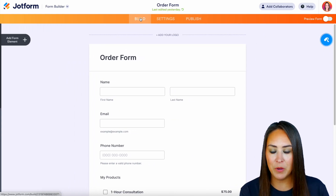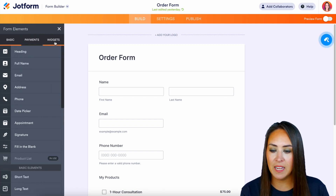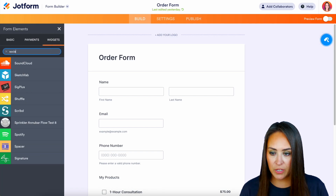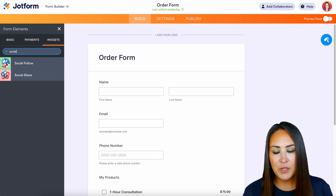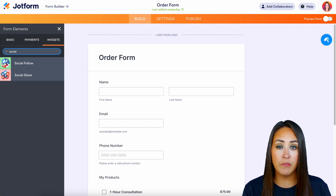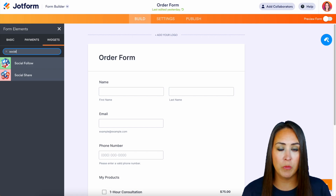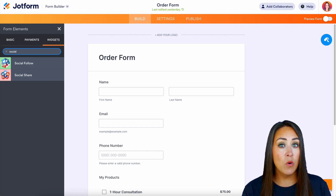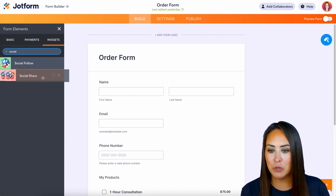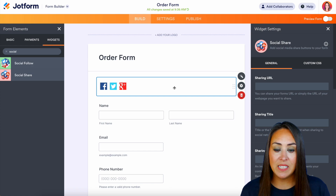Another way that we can do this is with some of our widgets. If I head back over to Build, we're going to choose to add a form element on the left-hand side, then choose Widgets, and I'm going to go ahead and choose Social. As you can see, we have two different options: Social Follow — if you want someone to follow you on those social media platforms — and Social Share, which is what we want to get the word out.